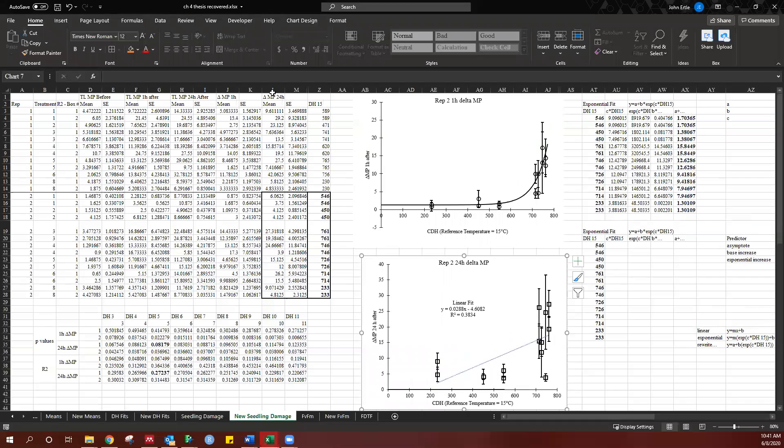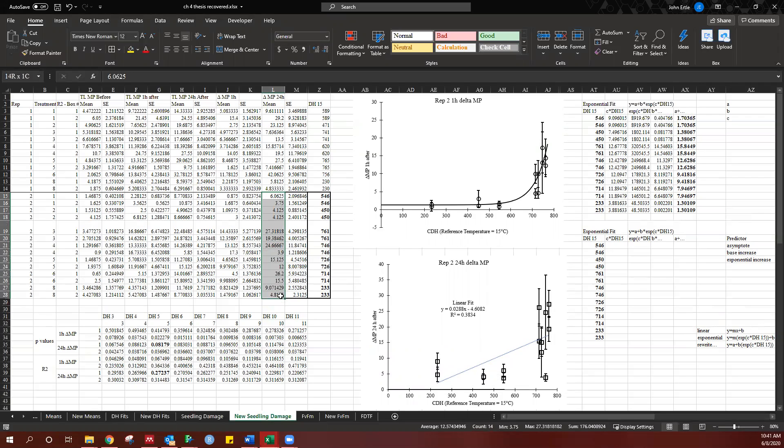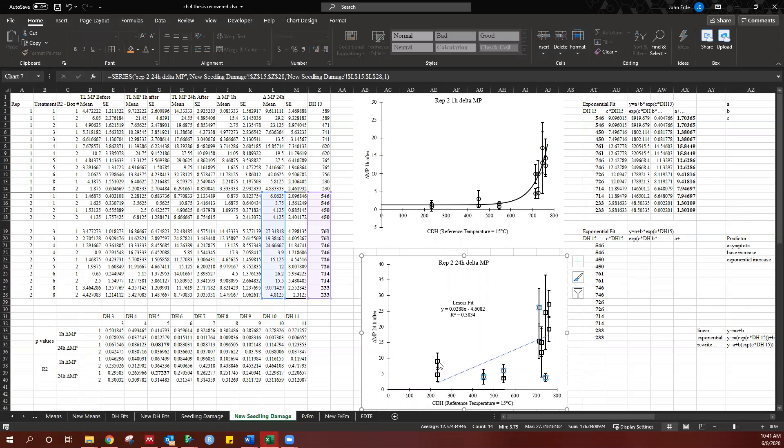So here is the data. I'm looking at the second repetition, replication of one of my experiments. These are the values that I found. Here's the standard error, and that's what's fit here. So these are the values, the standard error, and then the y-axis values as well.